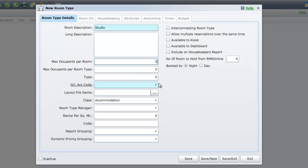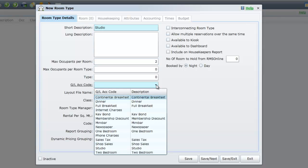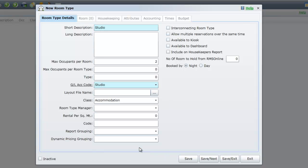Select a GL Account Code from the predefined drop down list. This will become the account code which all revenue for this category will report under.